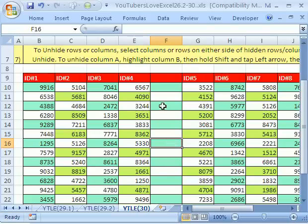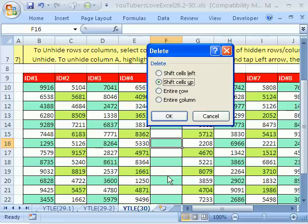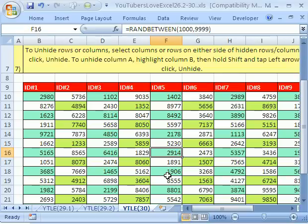Now, let's delete this column. The same thing, it's ALT, E, D for edit delete, but instead of R, you type C, enter. And that deletes a column.